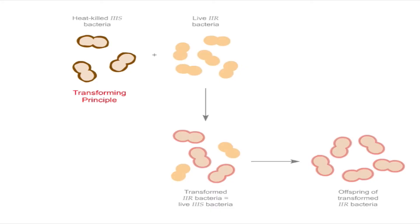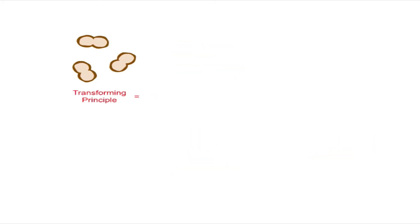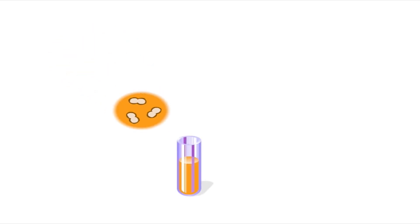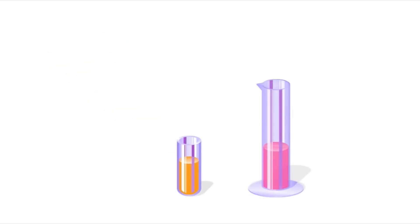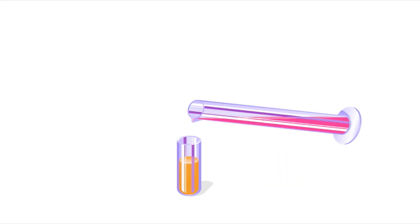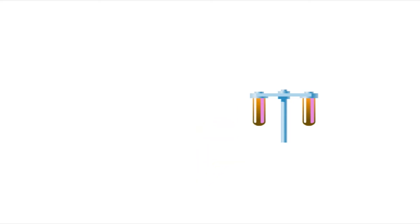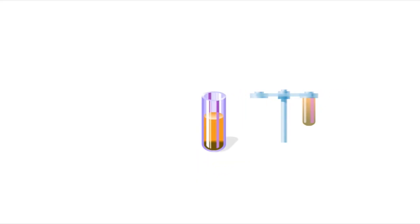After Griffith published his findings, Avery and his colleagues set out to find the identity of the transforming principle. First, they broke open, or lysed, heat-killed 3S bacteria with a detergent, releasing the contents of the cells. Then, they used a centrifuge to separate the cellular contents, known as the cell extract, from the cellular debris.